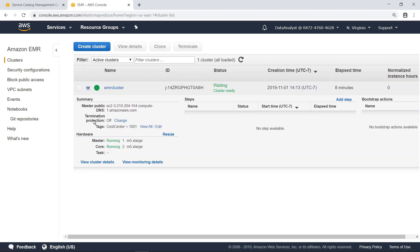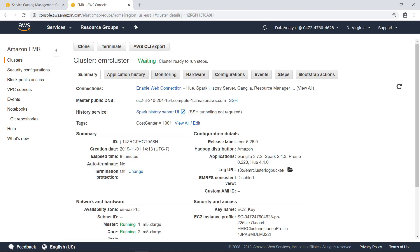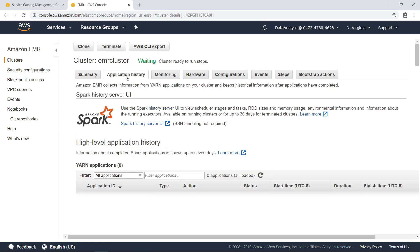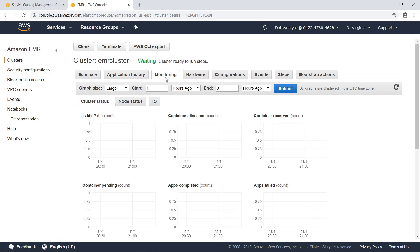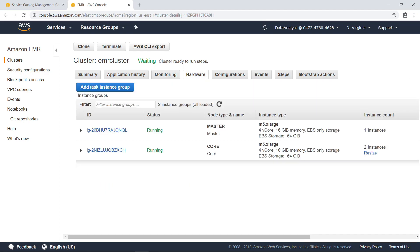Let's take a closer look. This screen shows you a summary of the cluster configuration. Notice that the applications we selected during product deployment are shown here. The Application History screen makes it easier for you to troubleshoot and analyze active jobs and job history. The Monitoring screen provides additional performance details for the cluster and individual nodes. The Hardware screen shows you the configuration of the master and core instances and gives you the option to resize the number of core instances if desired.